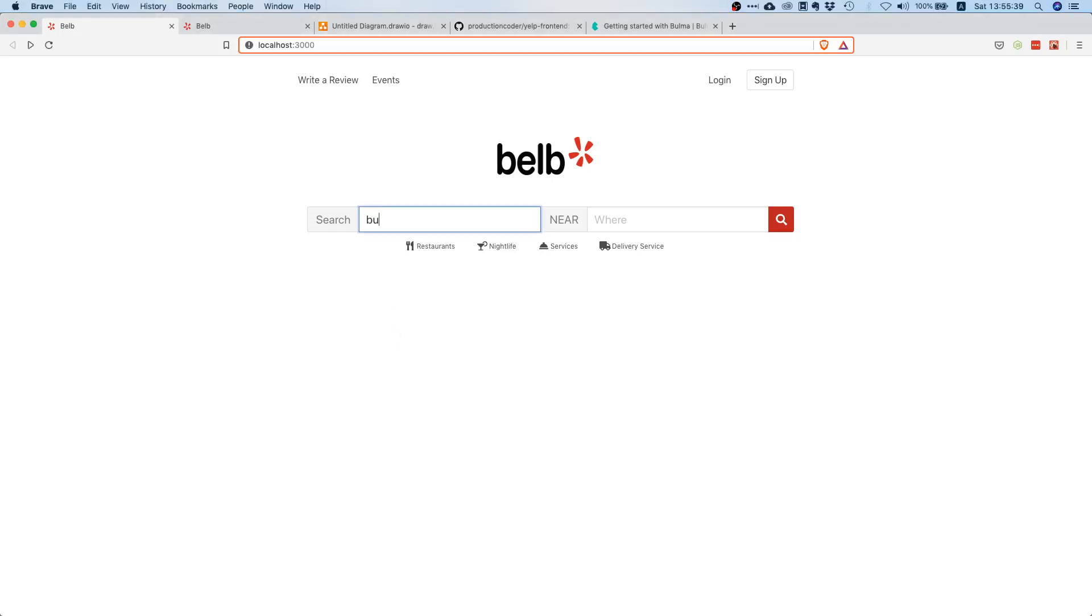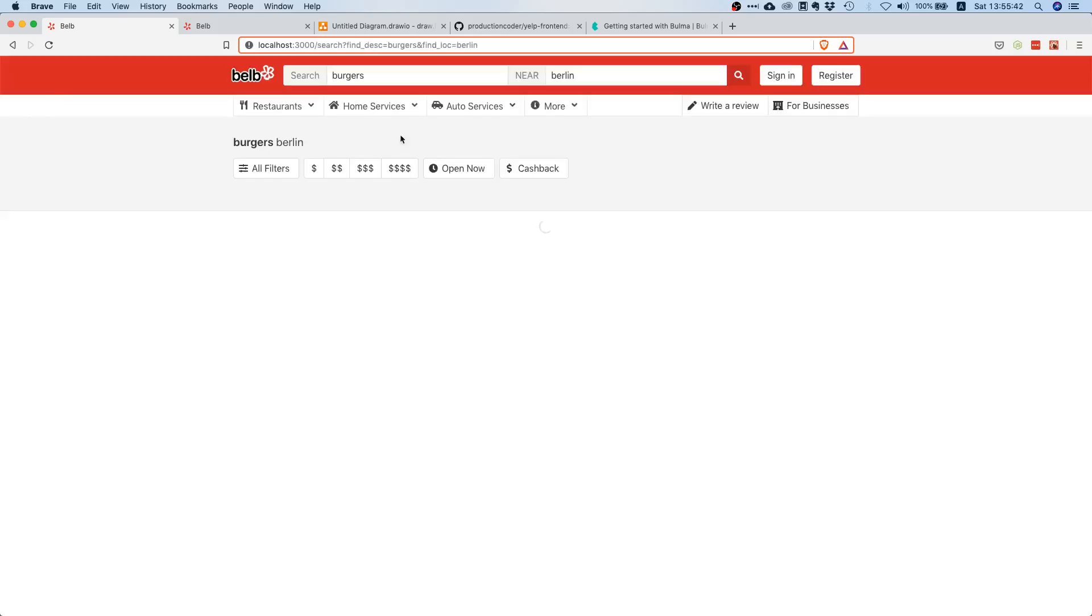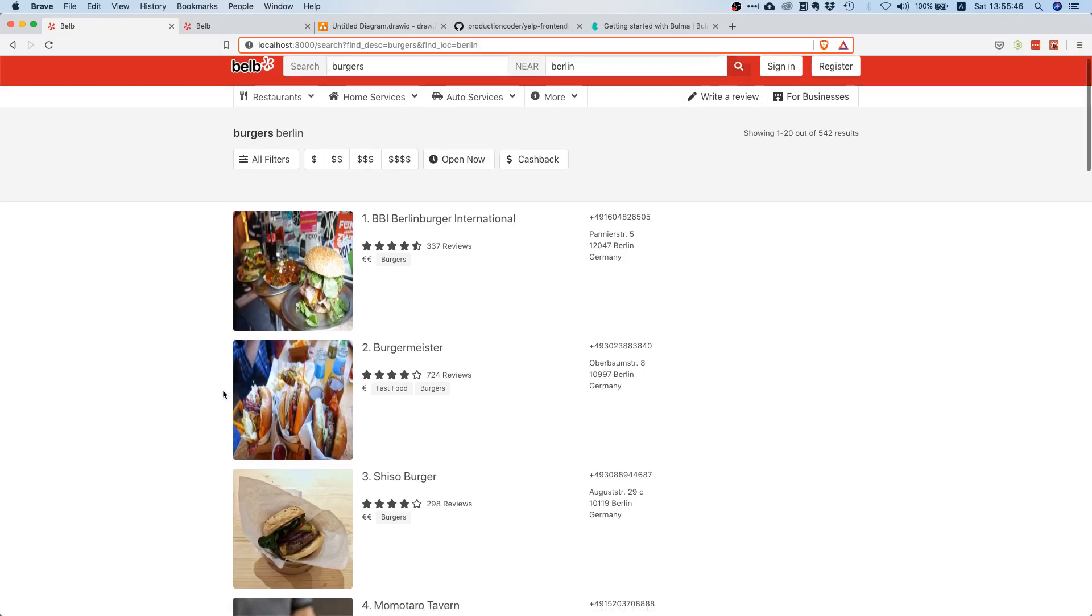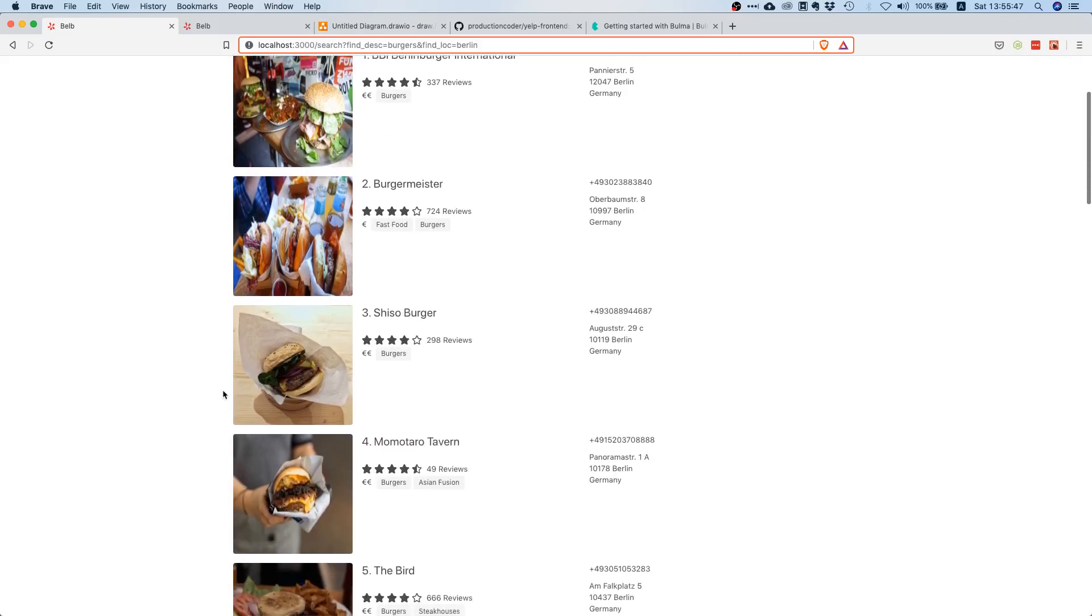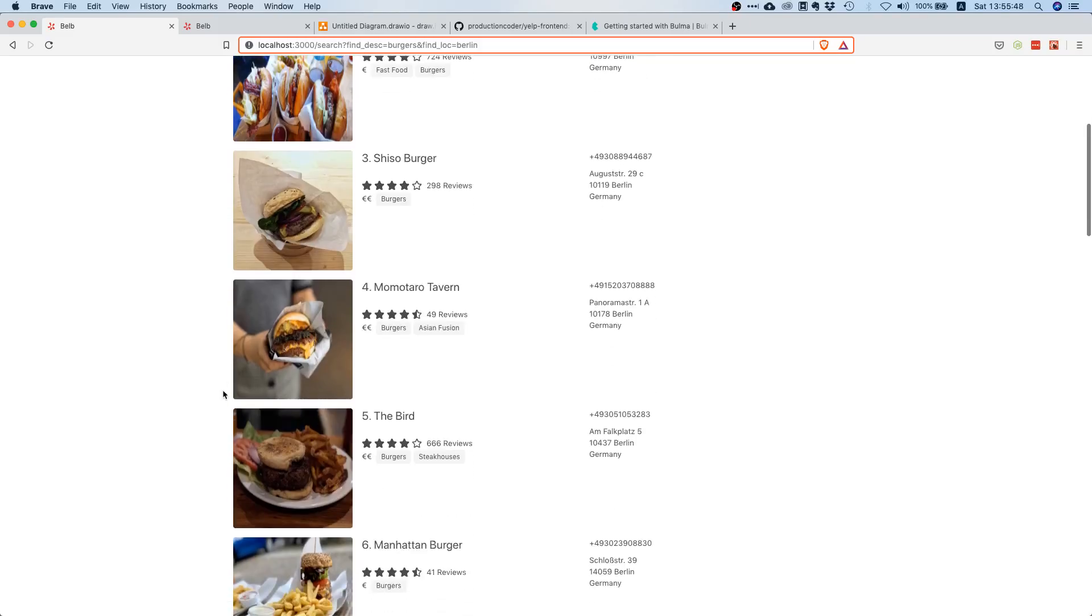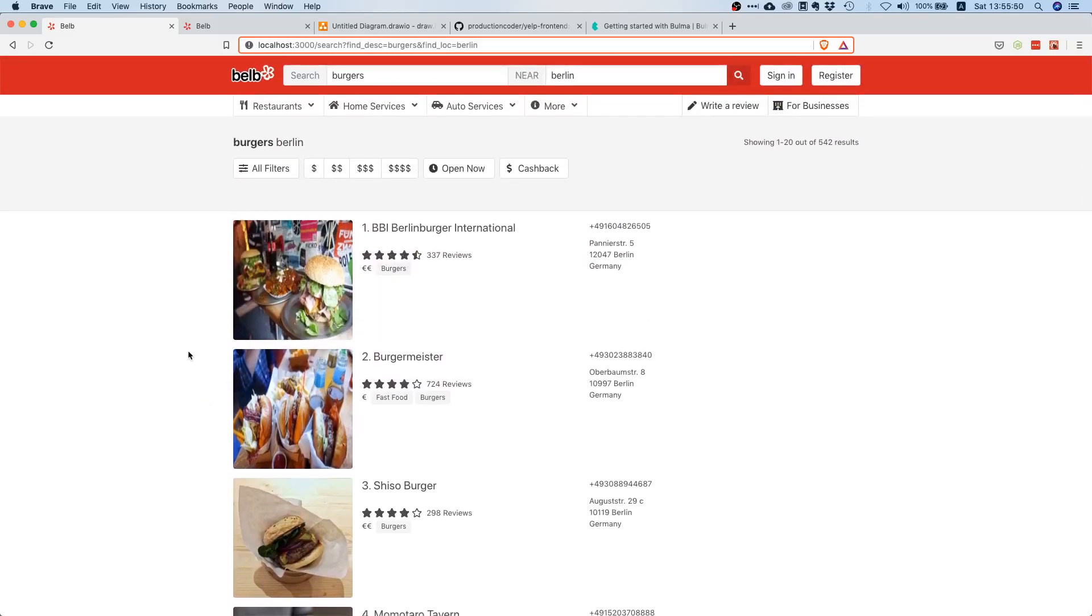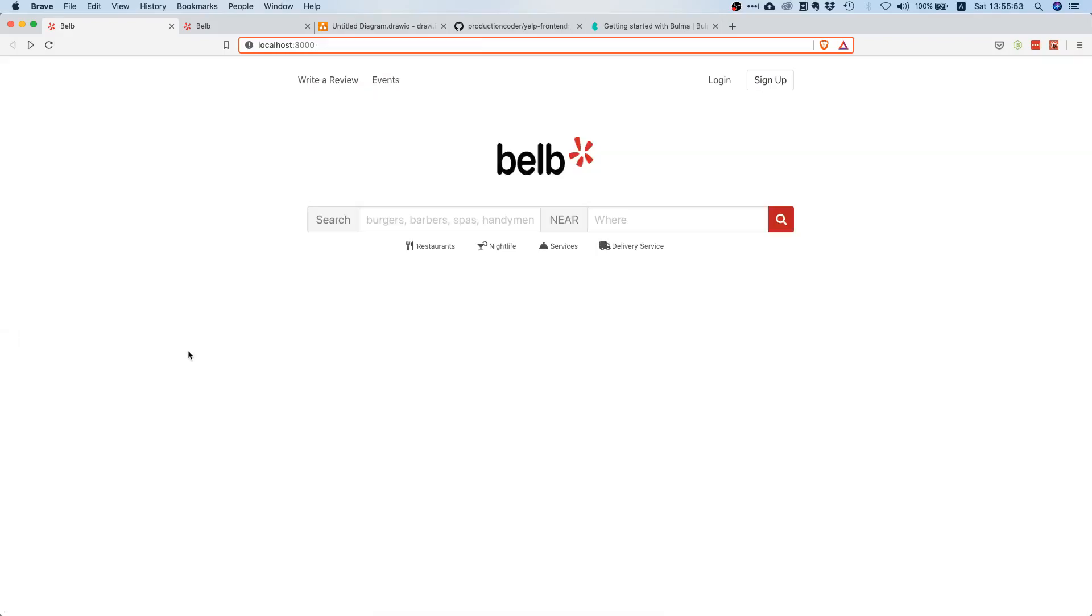So just as a reminder, if I search for burgers and somewhere—you can also search for anything else—then I get this result list. So this is what we want to build, and I would suggest we should start with the first page because that landing page looks pretty simple.